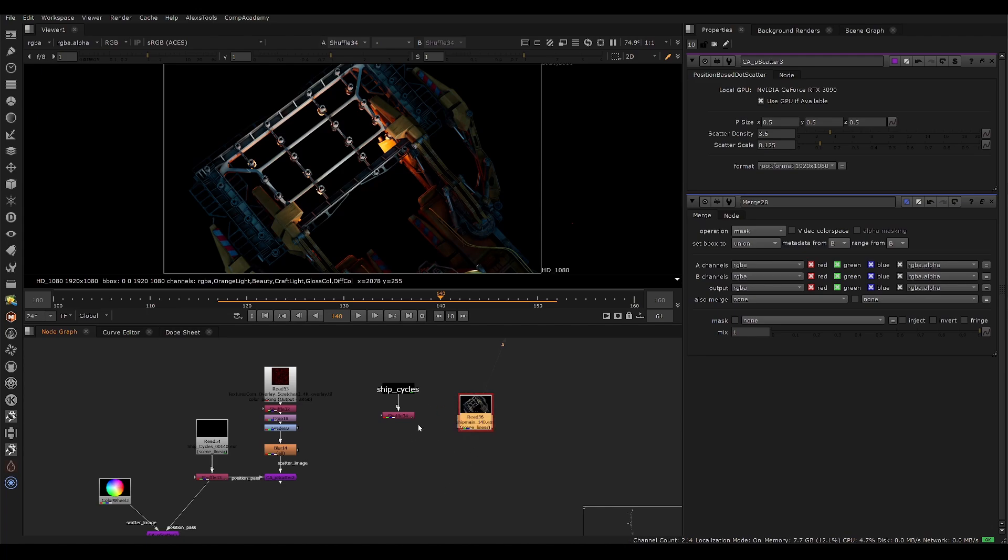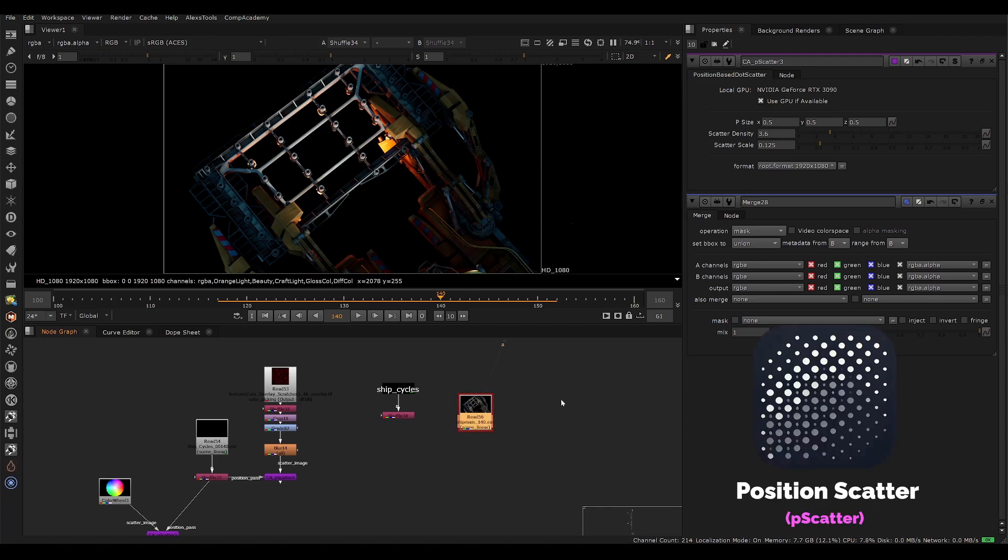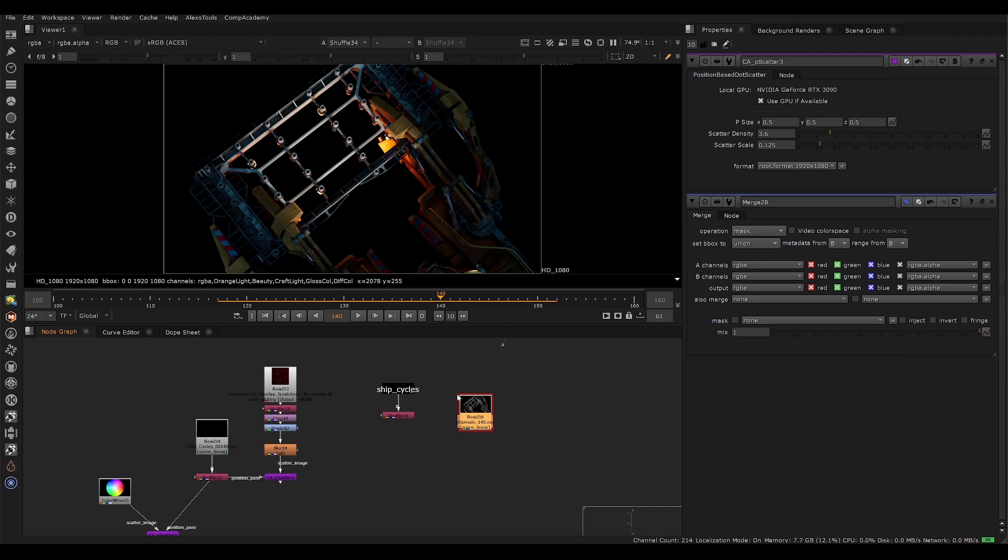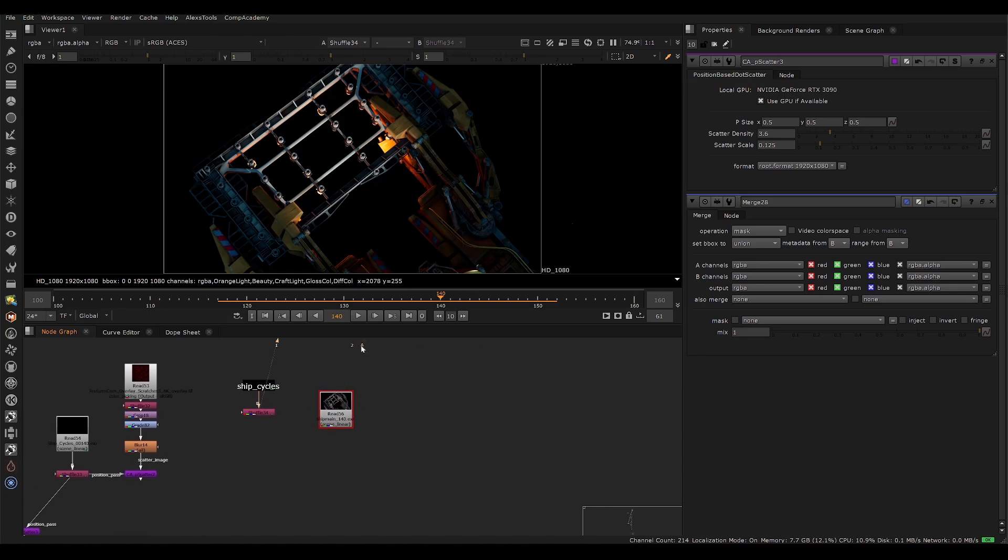So I'm releasing a free plugin, it's called Pscatter, and it helps you do this process. I've never seen a plugin that actually scatters images along position data in a random way. So I wanted to put one together and it's been really useful for me. Hopefully you guys will find it useful as well.